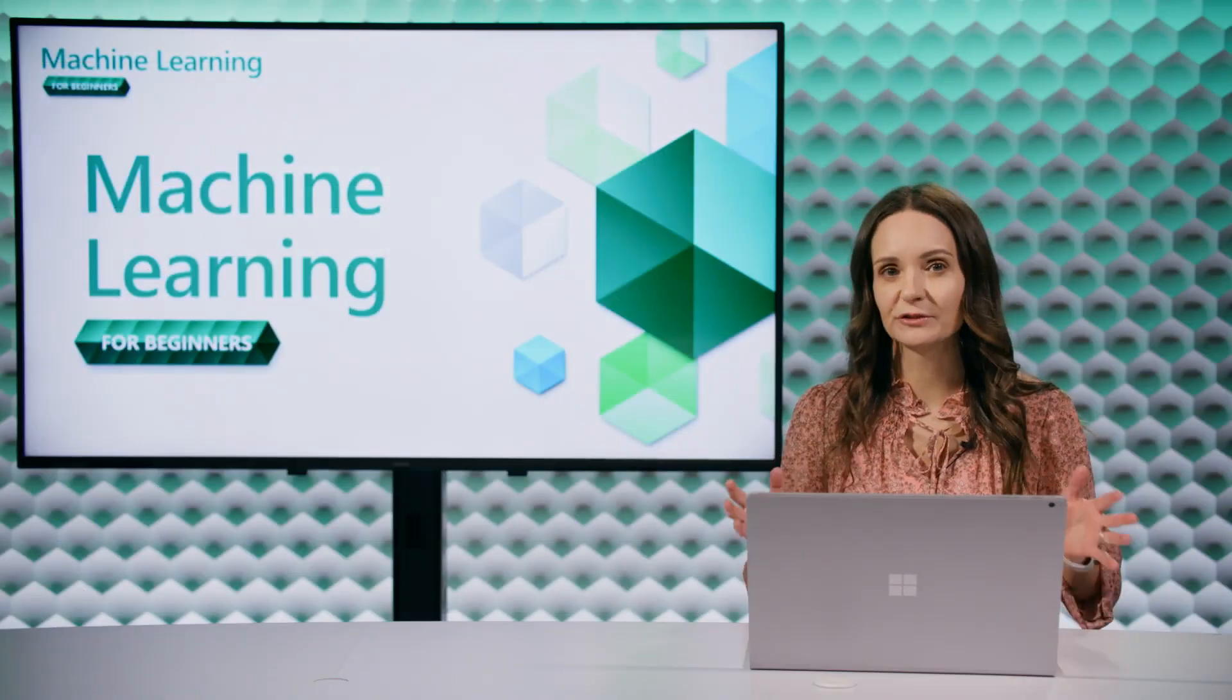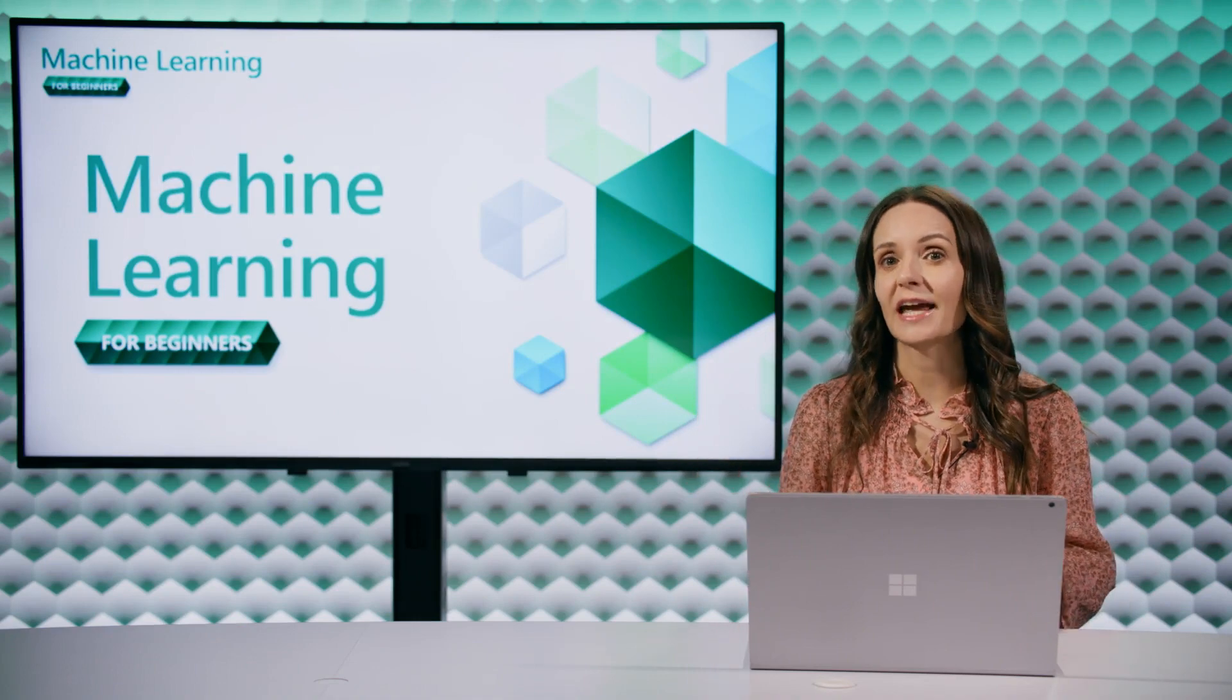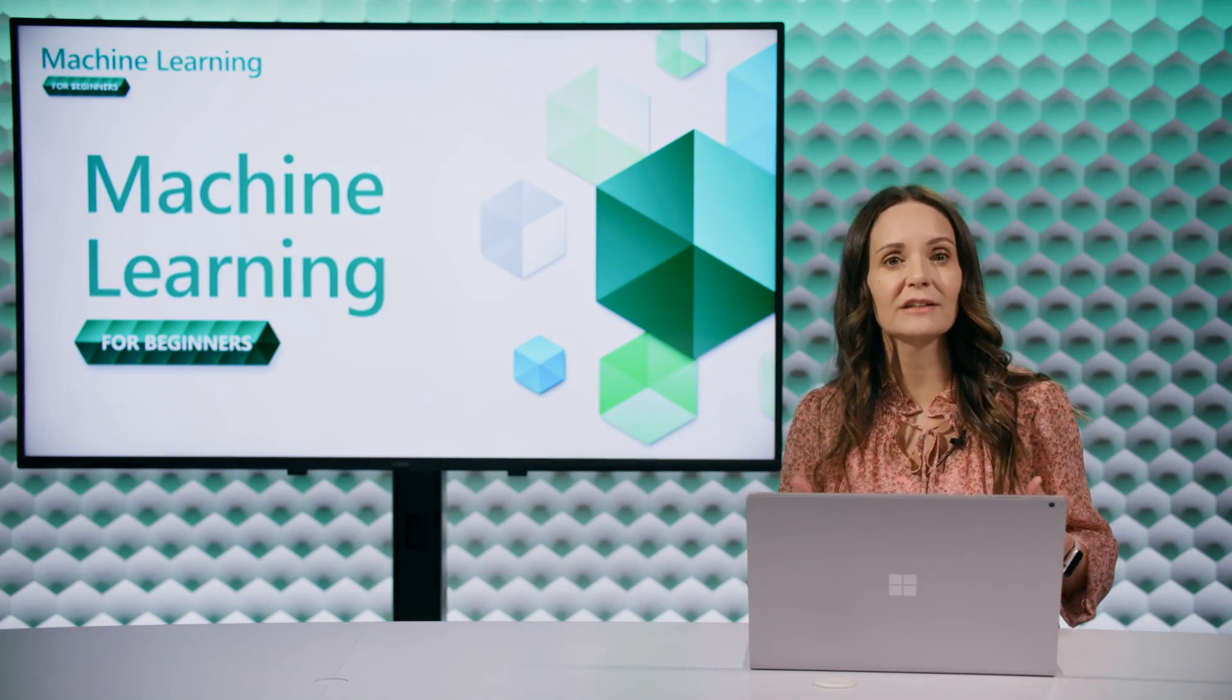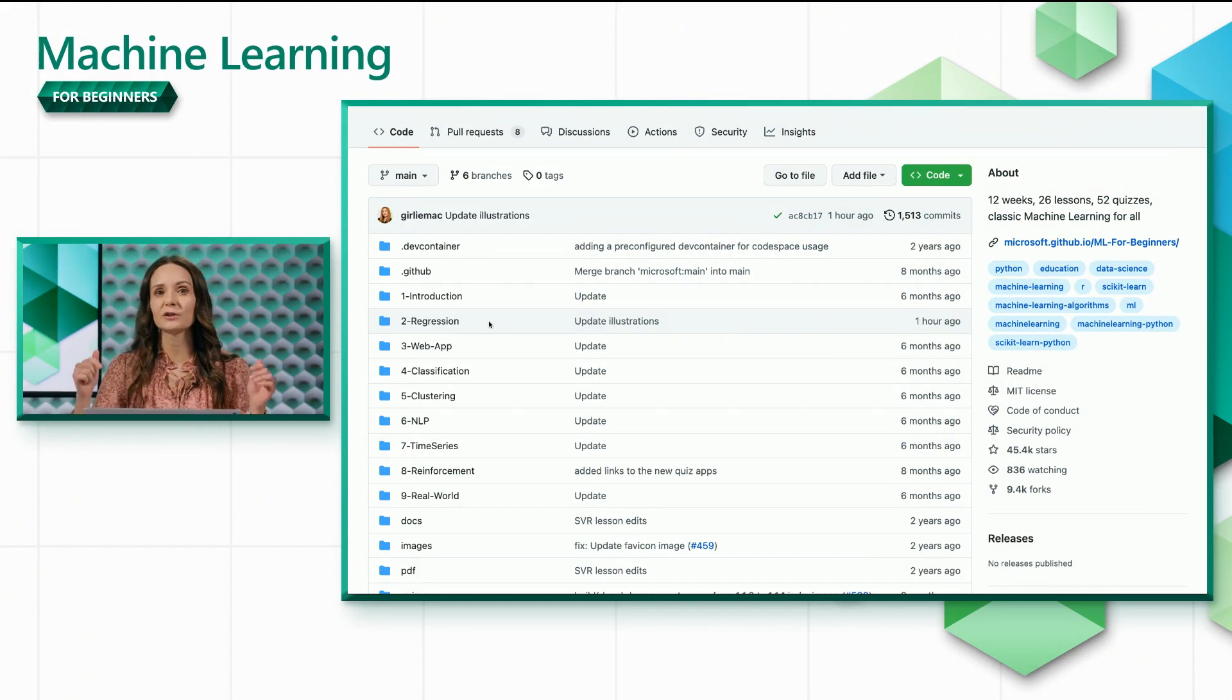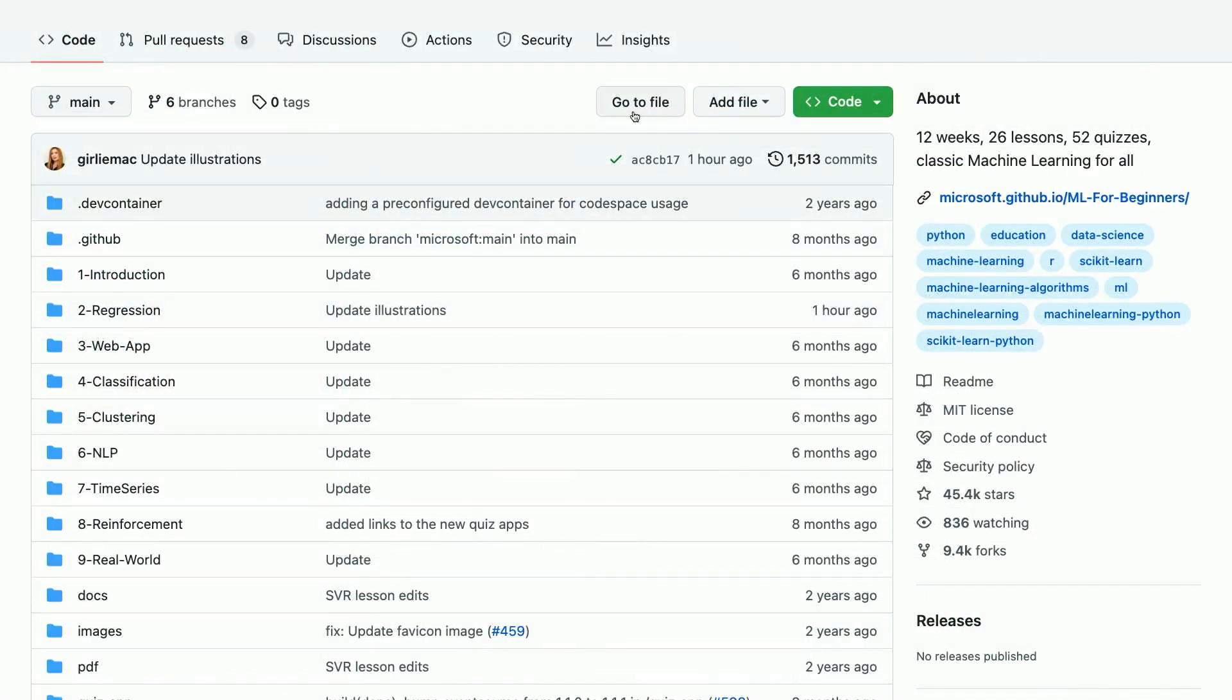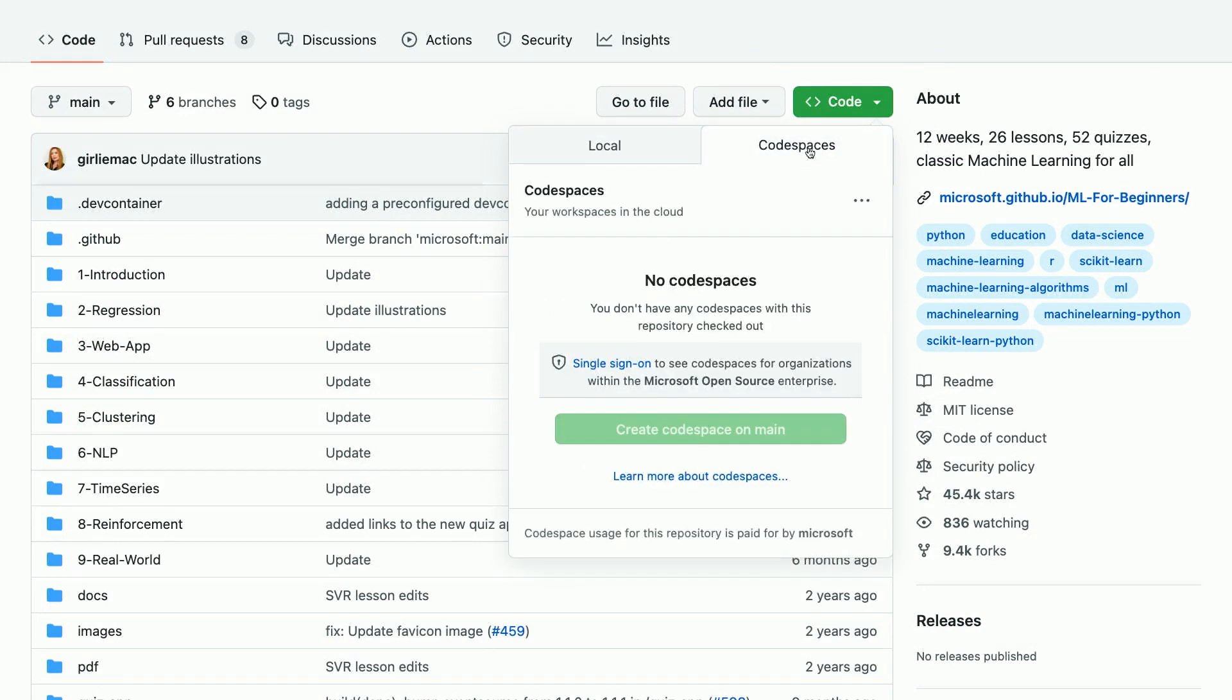You have two options to work with this repository. You can edit and run the code in a development environment in the cloud, or you can work on your own machine. To work in the cloud, you'll click on Code, Codespaces, and then Create Codespace on Main, which starts up VS Code within a remote container.